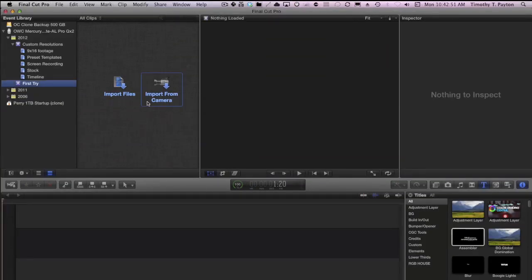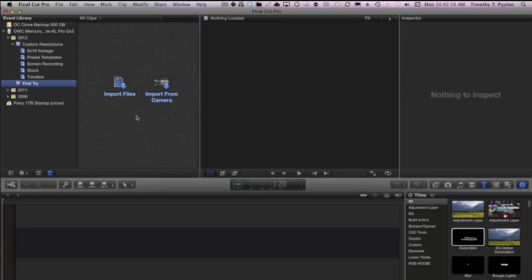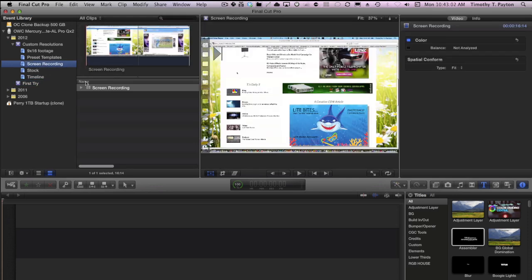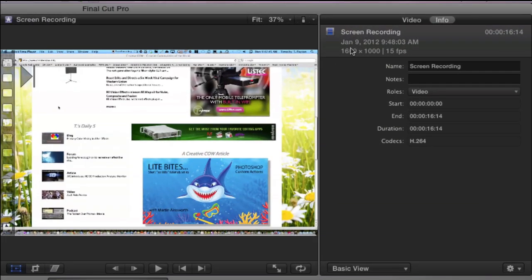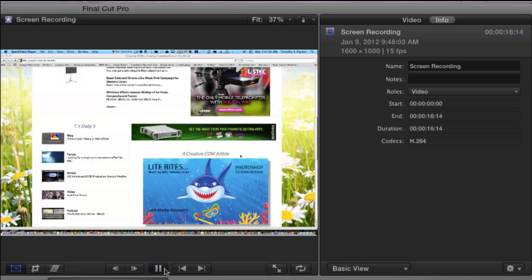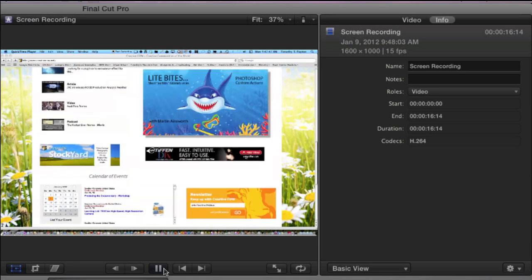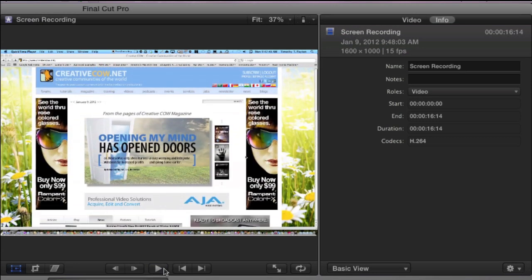Well, now Final Cut 10 and Motion 5 share the same rendering engine, so they should be able to play back the same footage. And you know what? They can. They can play back nearly anything. Look at the screen recording I made just a few minutes ago. Look at the specs in here in the info palette. 1600 by 1215 frames per second. That's odd. H.264, in fact. Does it play back? Sure. Plays back just fine.